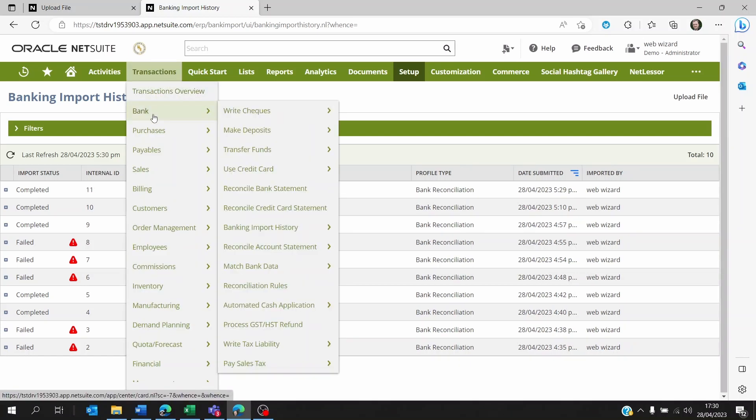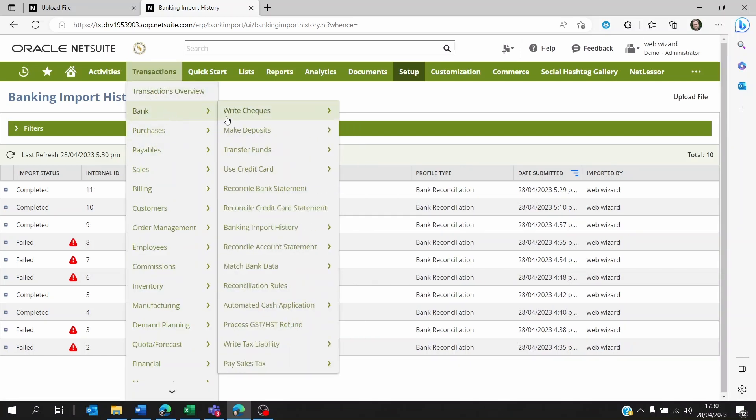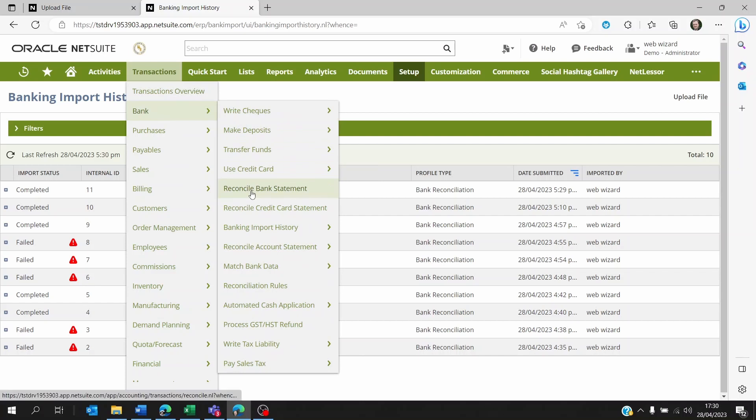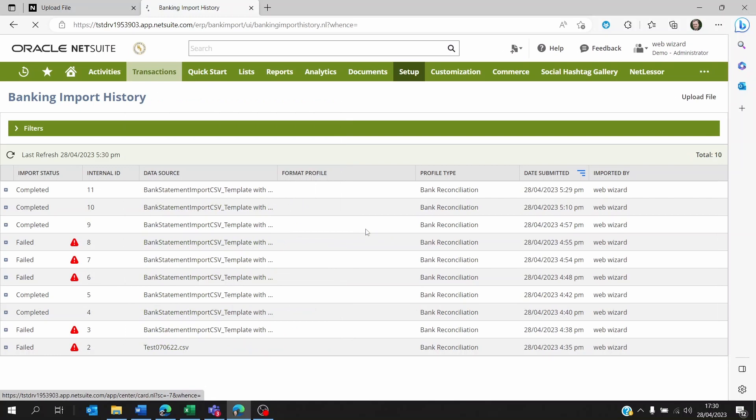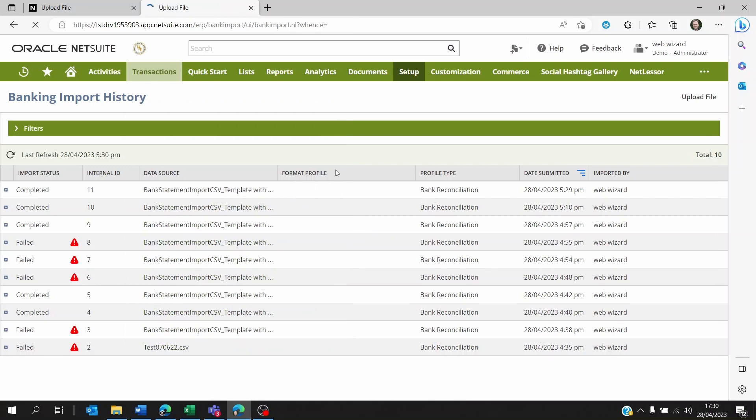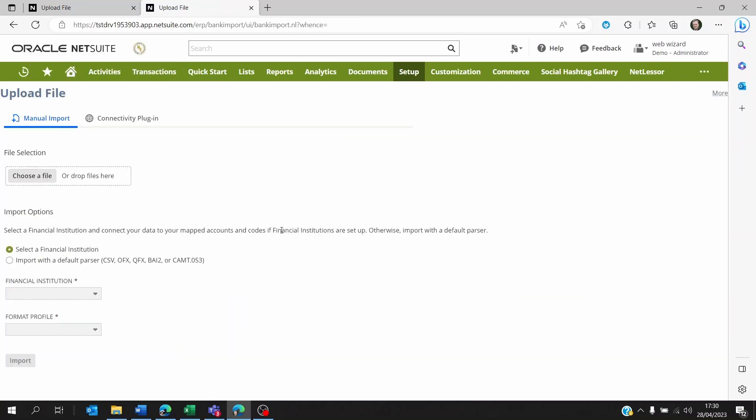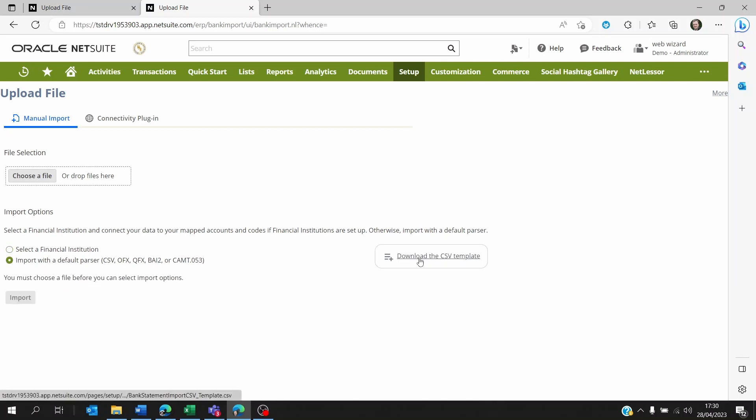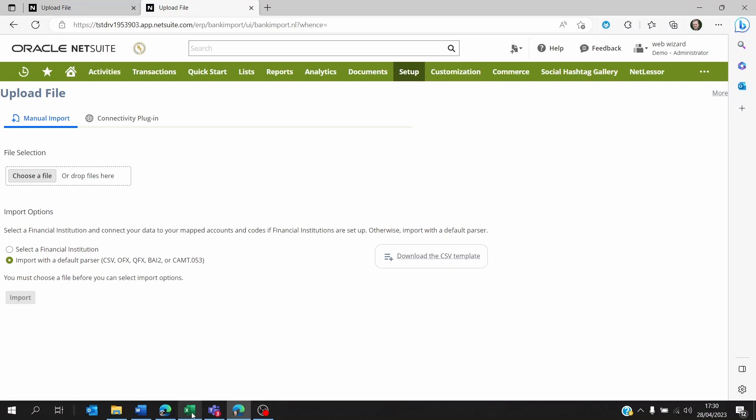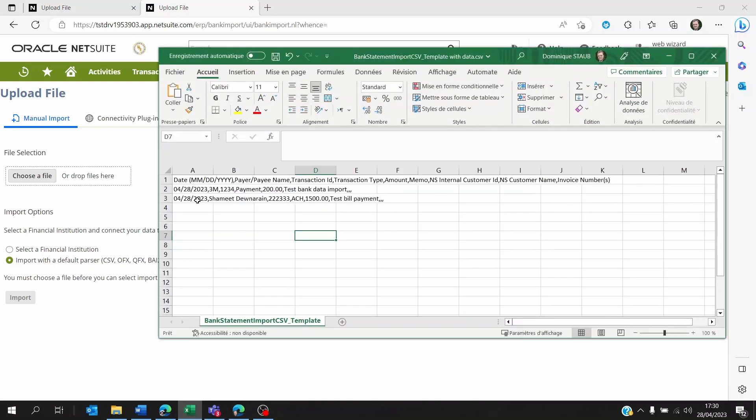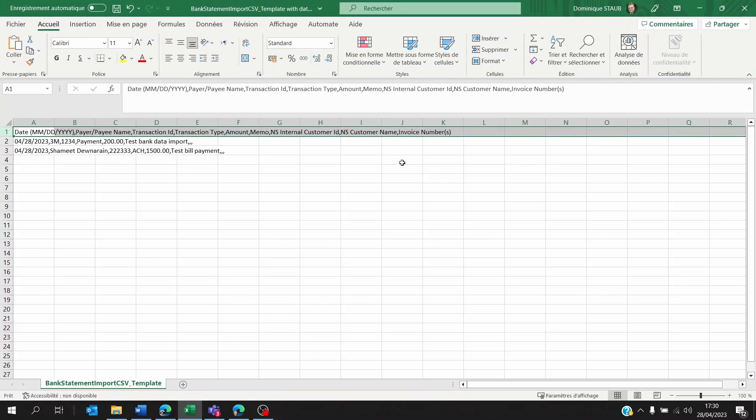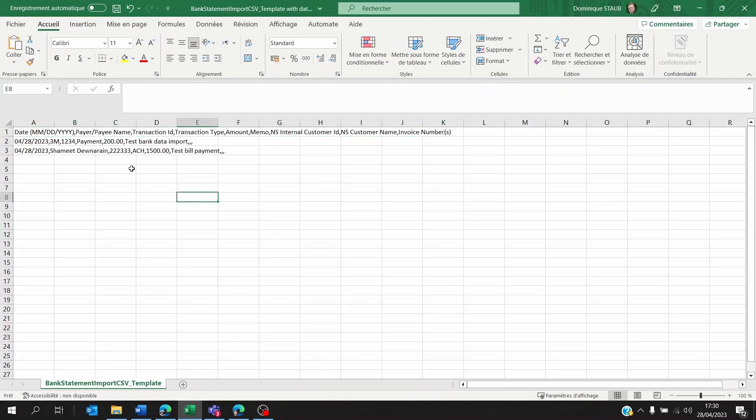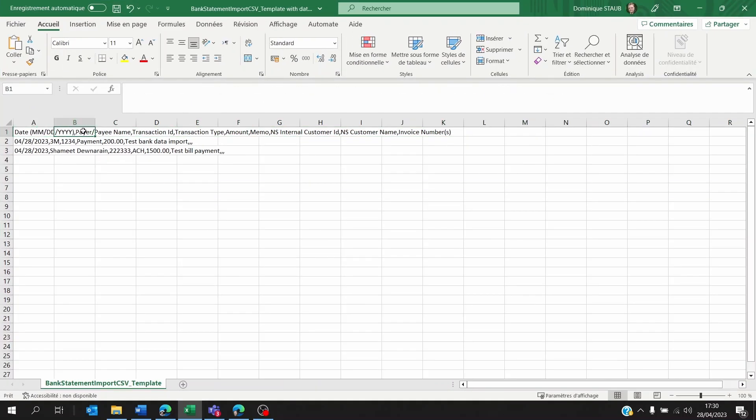The format of the bank that you are importing the statement for will be shown by NetSuite. NetSuite will let you know what format the standard import uses. When you go to Upload File and click on Import with a Default Parser, you'll have to click on Download the CSV Template. When you click on this, NetSuite will open up this file with just the top column headers.